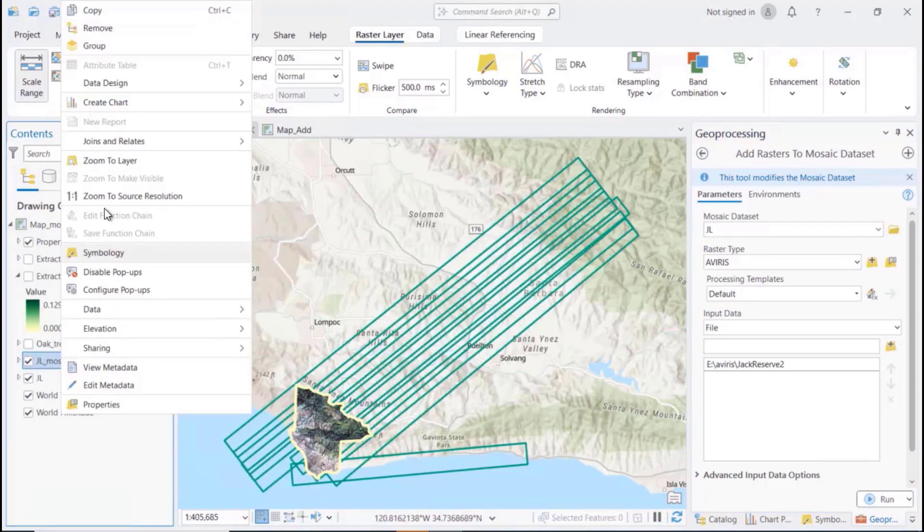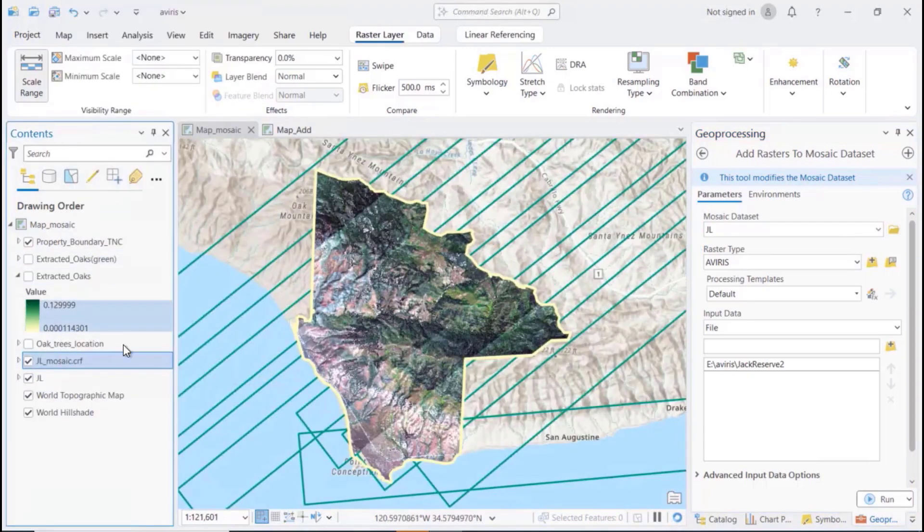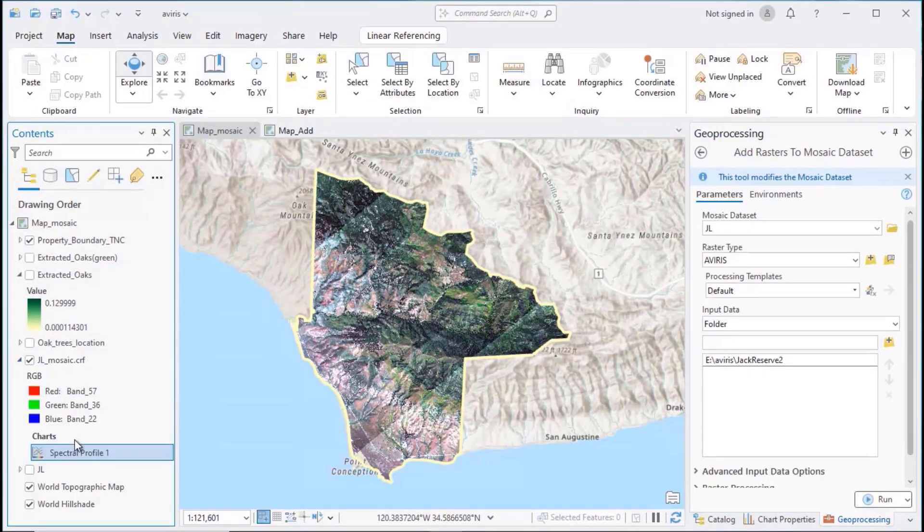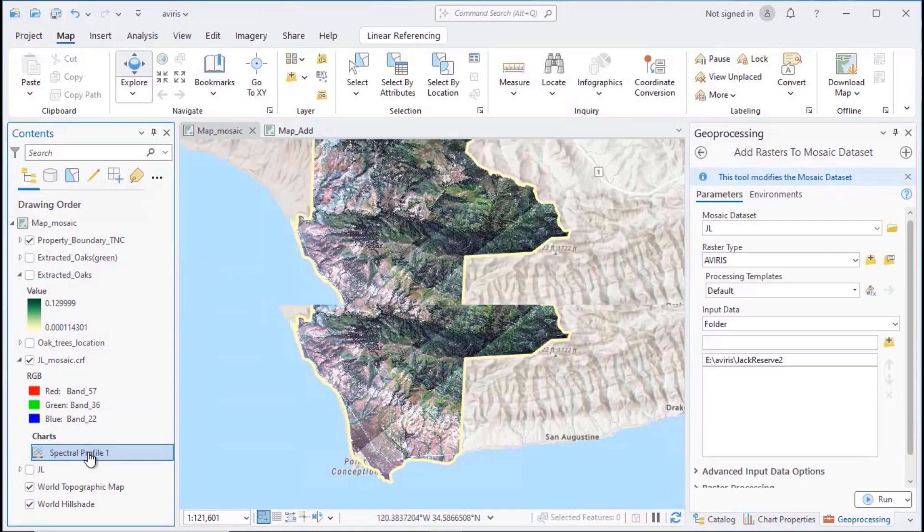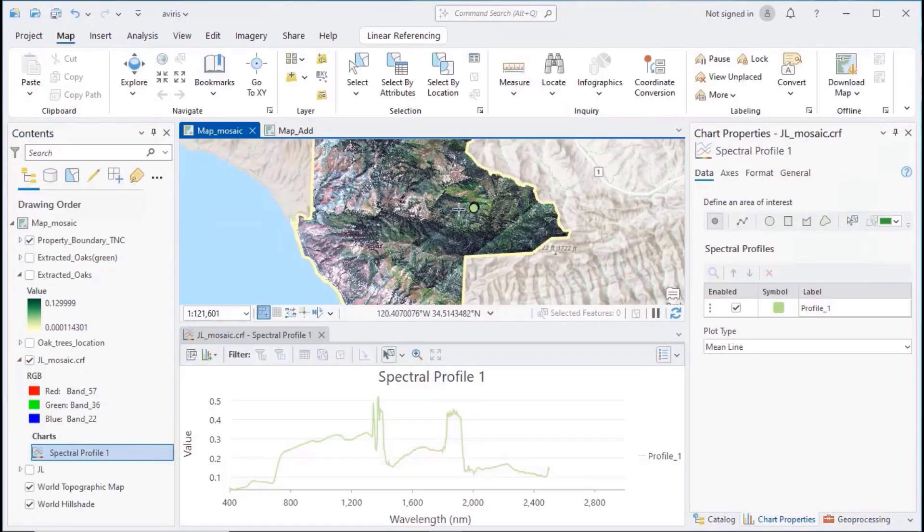You can apply any image processing or analysis tools to hyperspectral data. For example, you can create a mosaic dataset and then analyze the mosaic dataset with the spectral profile chart.